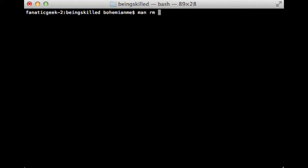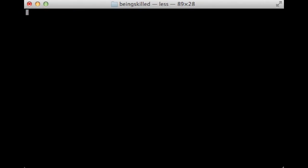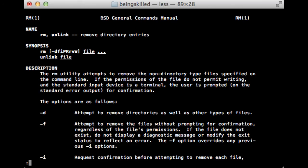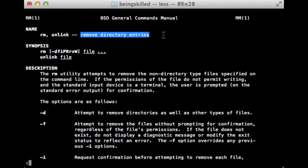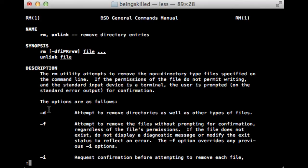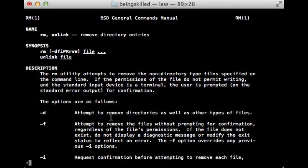The manual page of rm will show up. It says it removes directory entries. The -d flag attempts to remove directories as well as other types of files.